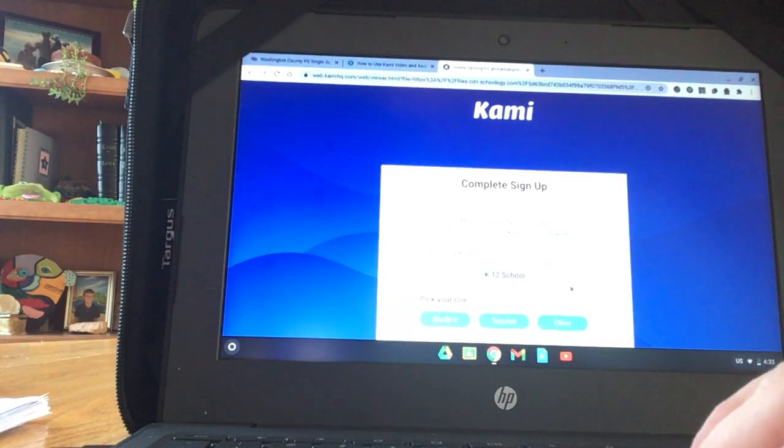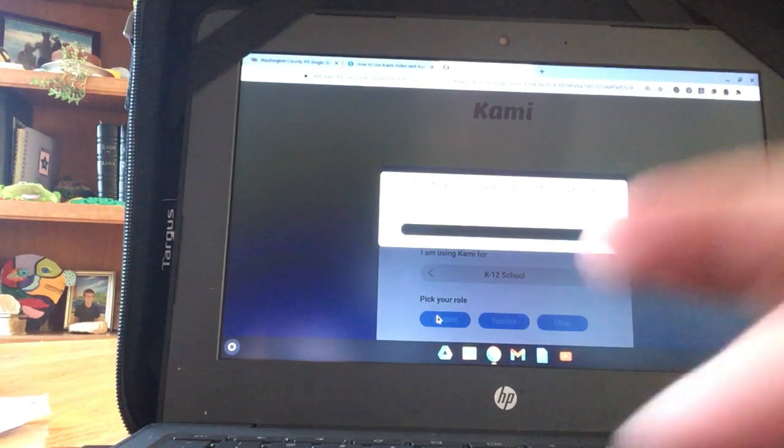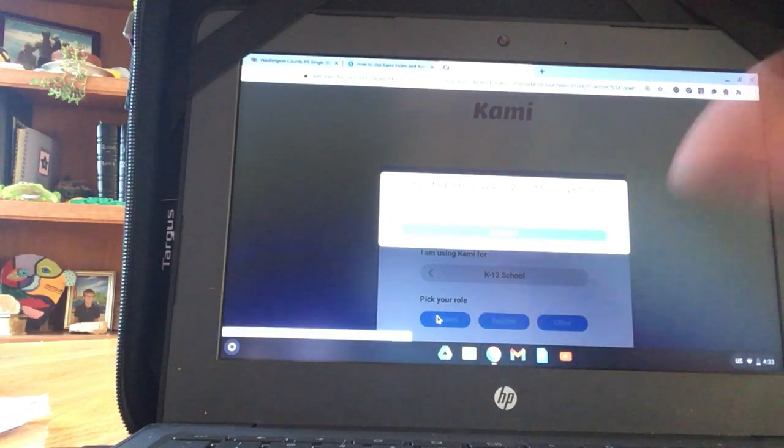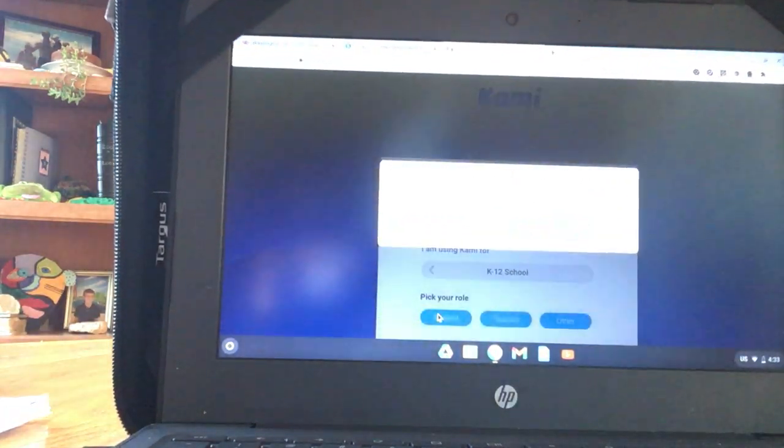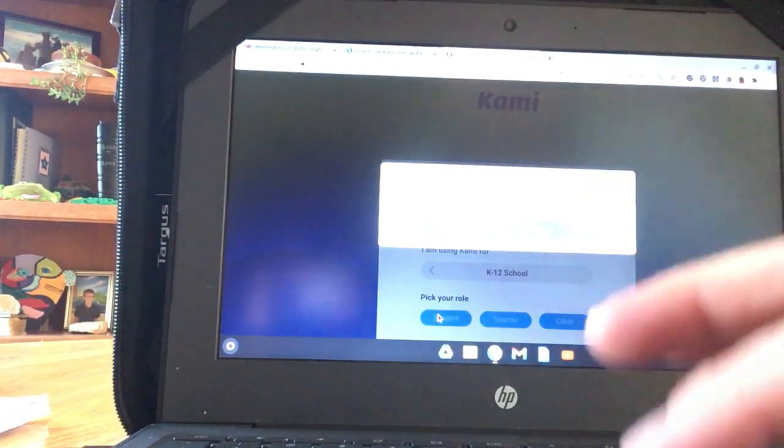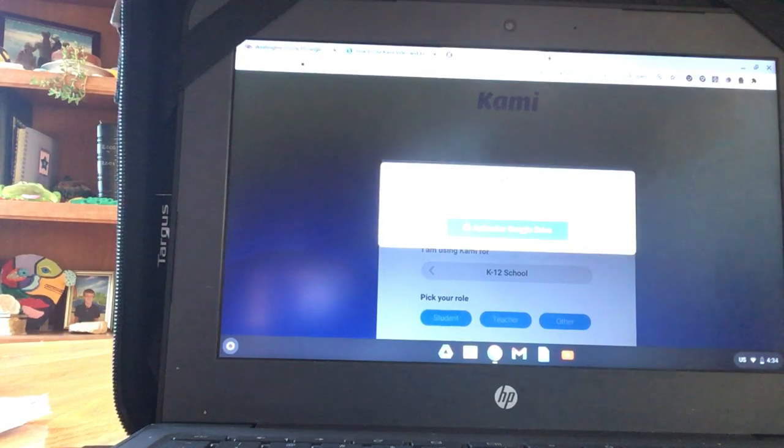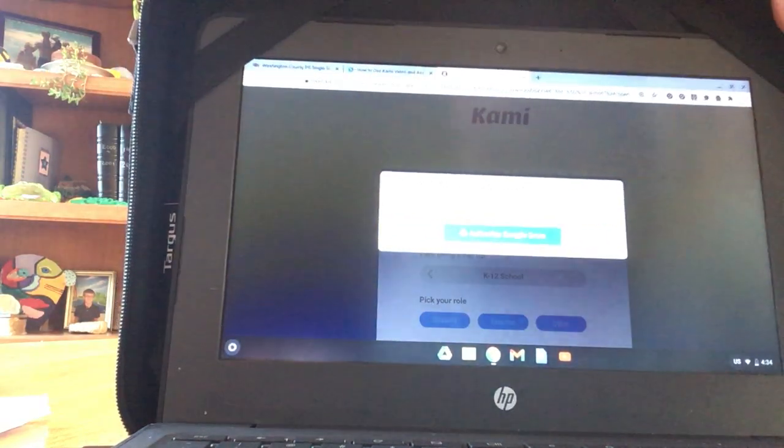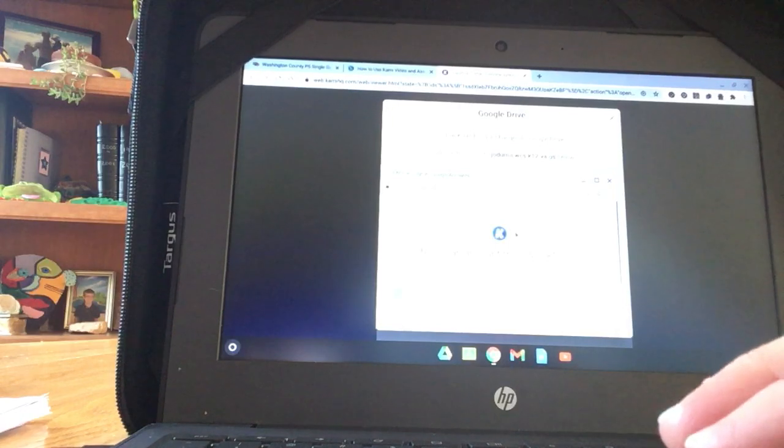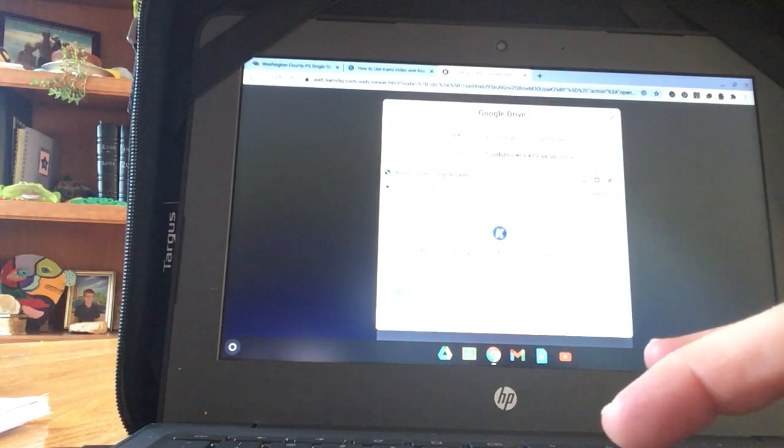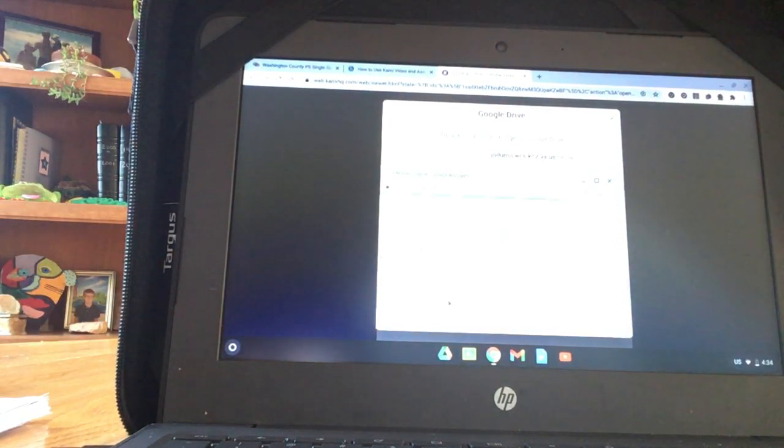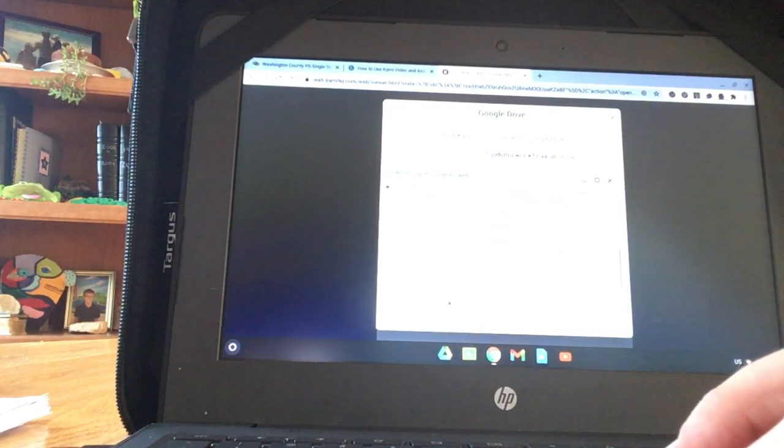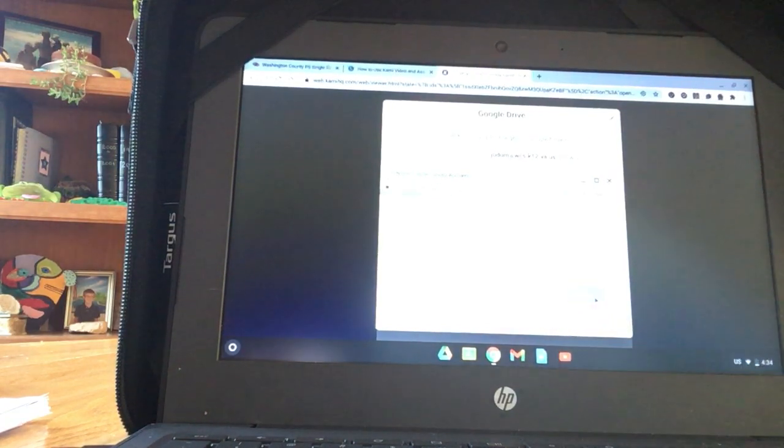Now I have to tell it that I'm a student. After it does its thing there, I have to tell it that I'm a student. Authorize Google Drive. Choose an account. I'm going to choose your email. Scroll down. Tell it to Allow.